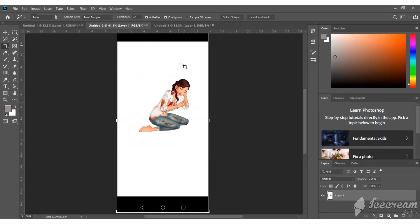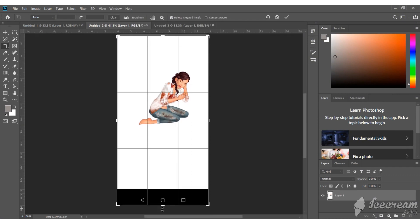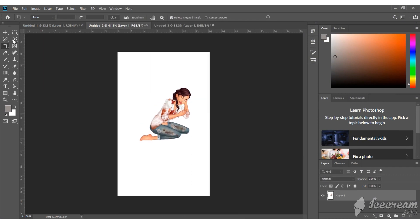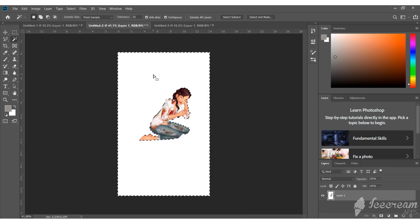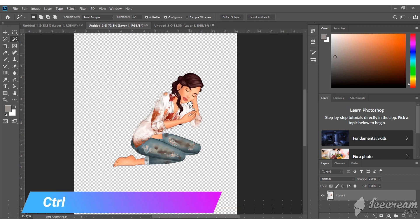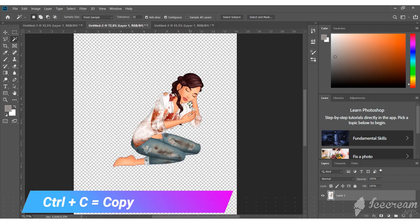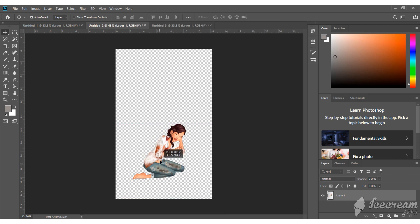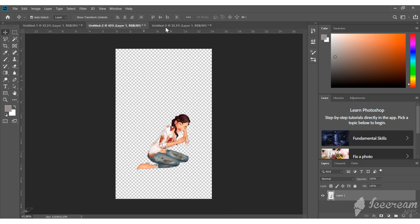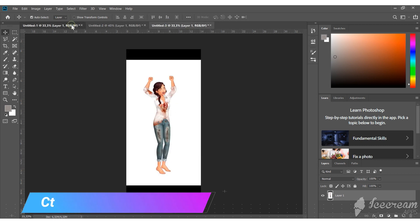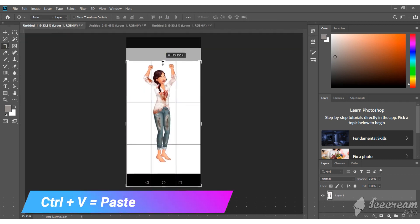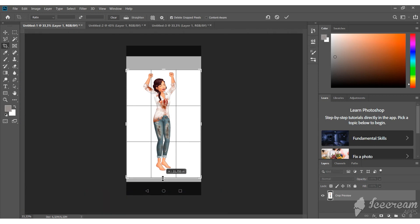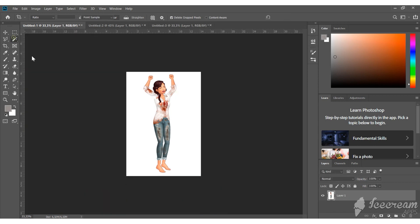Second step is opening the screenshots in Photoshop. You need to place them on a transparent background. Press Ctrl+C to copy the image and create a new file with transparent background. Paste it using Ctrl+V and delete the white background using the magic wand tool. Do this with every screenshot you have.